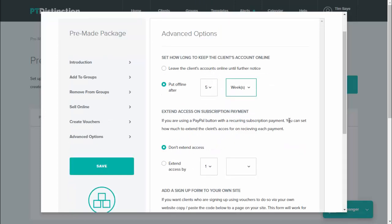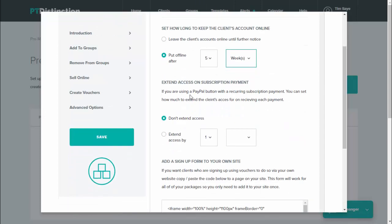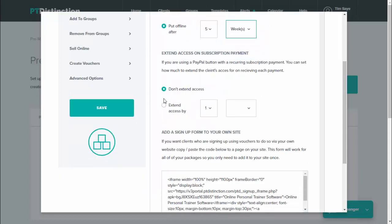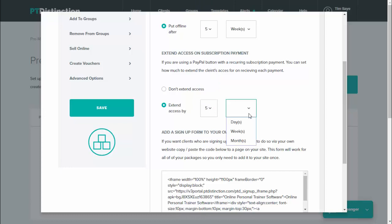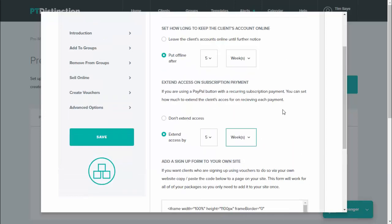And then coming further down, this one will slightly override it so you can extend their access on subscription payments. So that means if you set up a subscription payment and you set them to have five weeks of access originally, but the next payment goes out, you can extend their access for another five weeks. So every time they pay, their access will get extended. If they don't pay, then at the end of that five weeks, they will get cut off, turned into an offline client which is free for you, and they will not be able to log in and sign up to your package. So those are great automated options to make sure that clients are paying to get access to your packages.